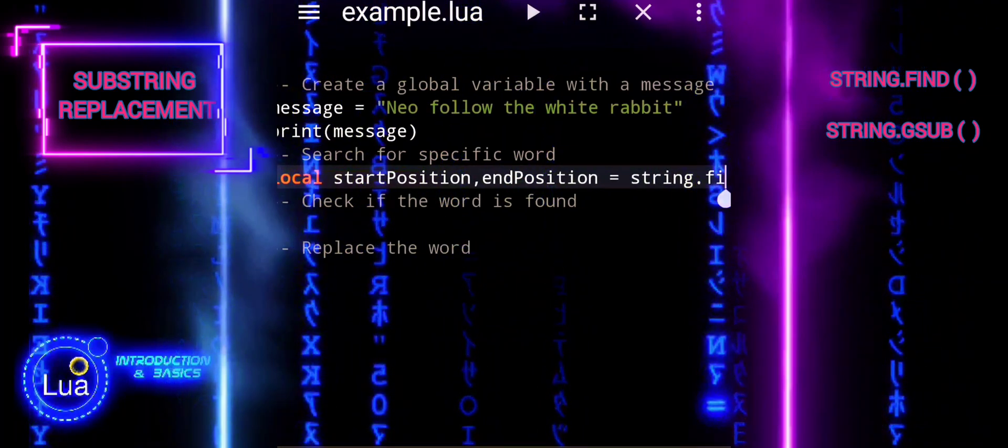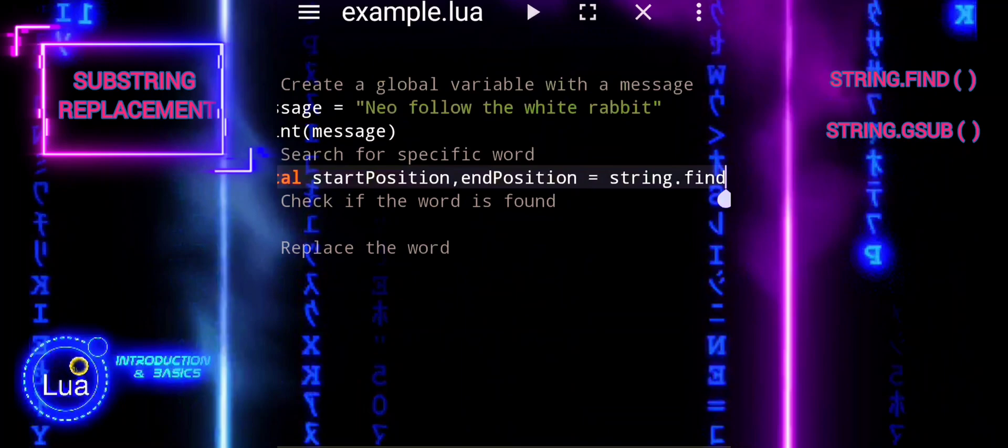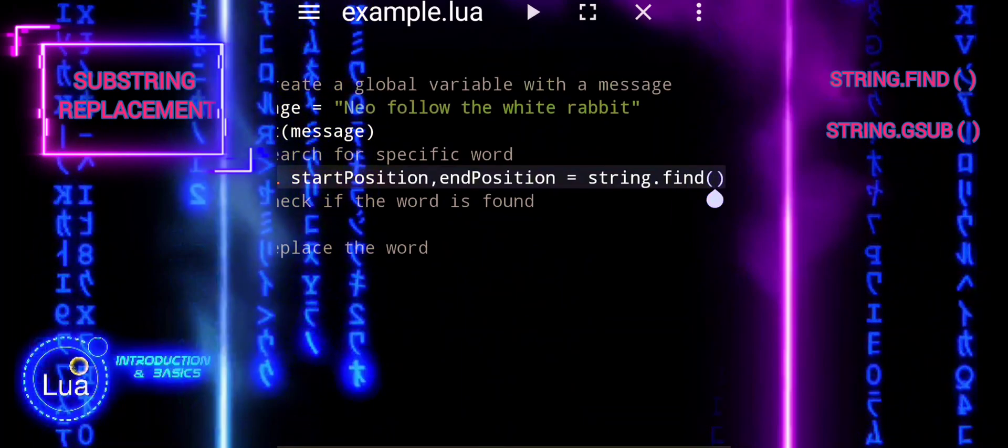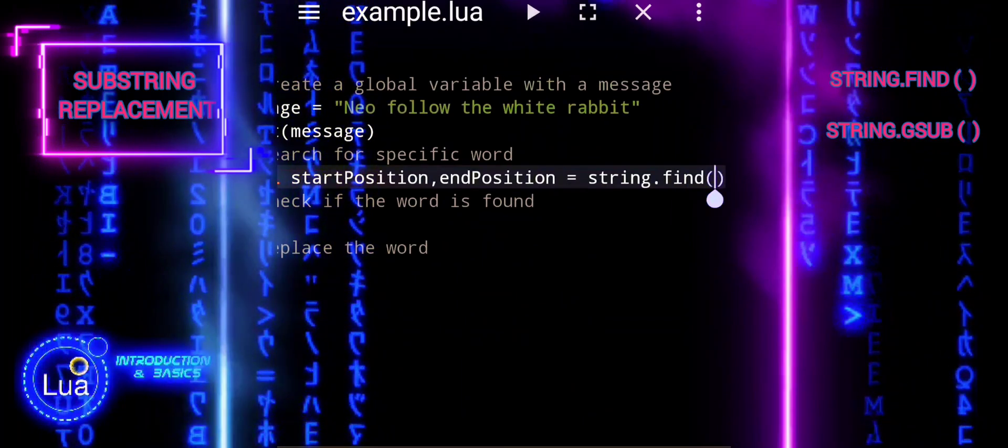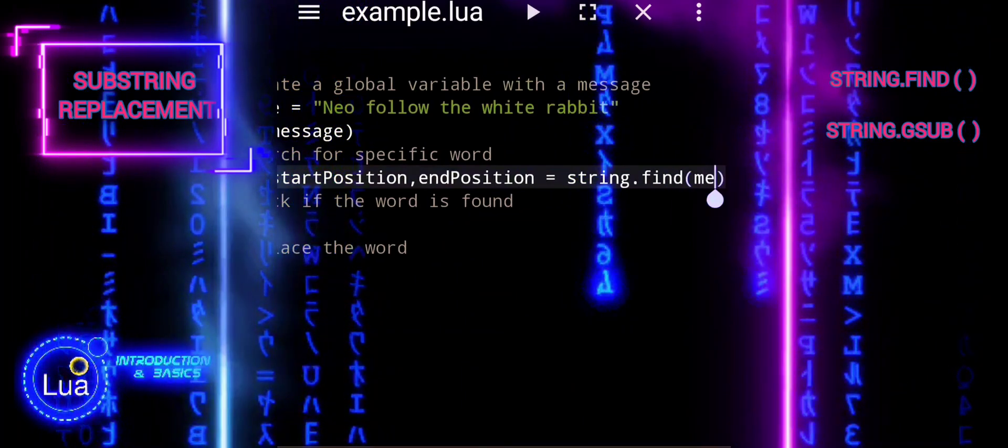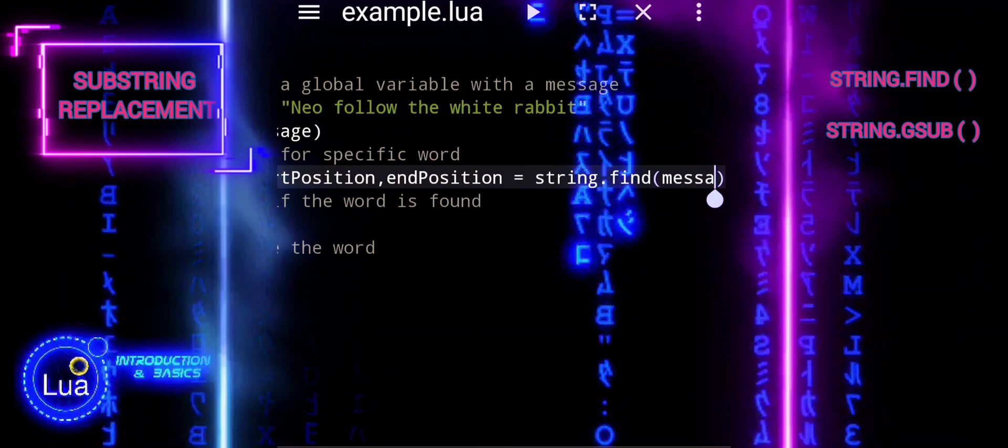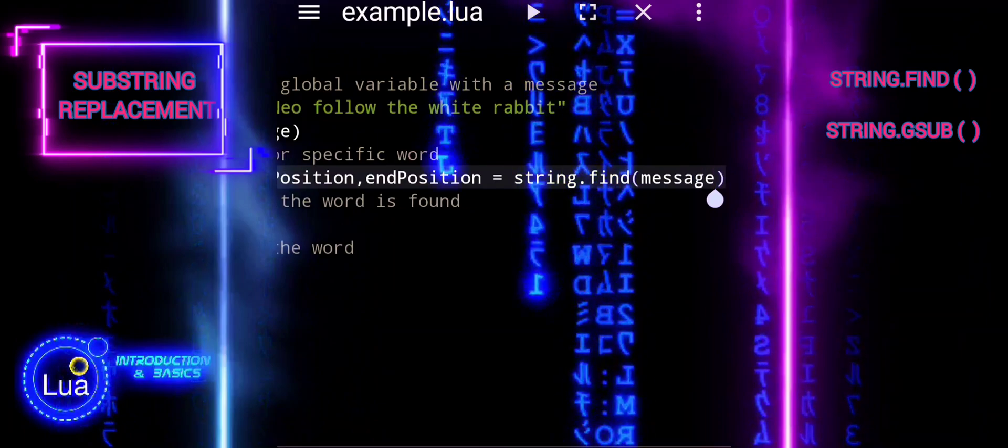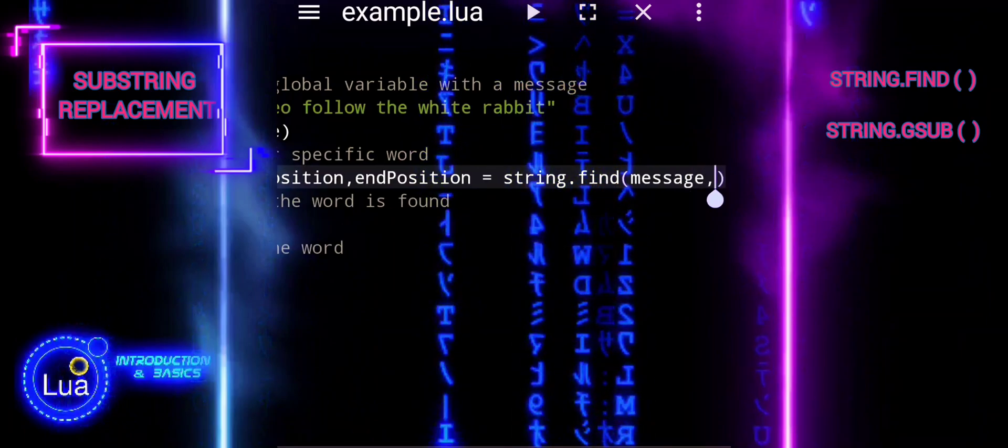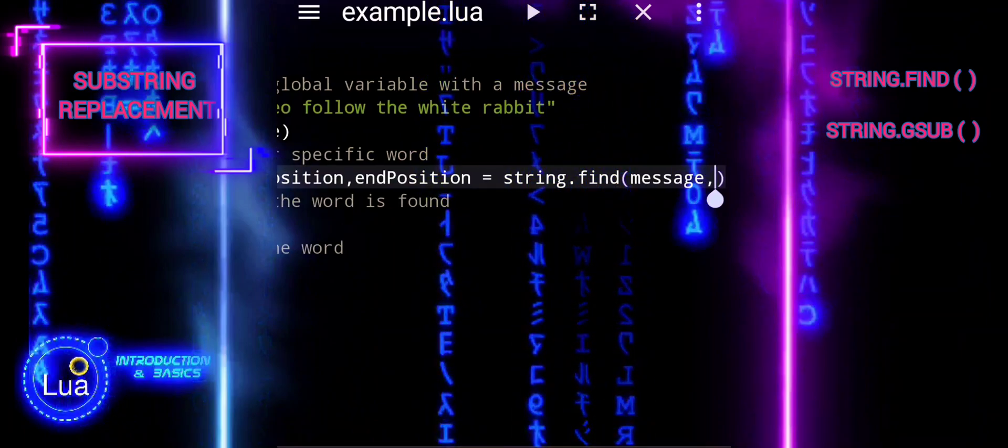The string find function is used to search for the word rabbit within the message. It returns the starting and ending positions of the word rabbit if found.